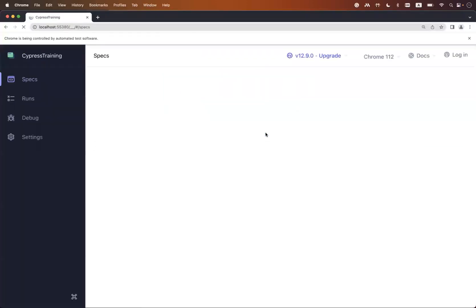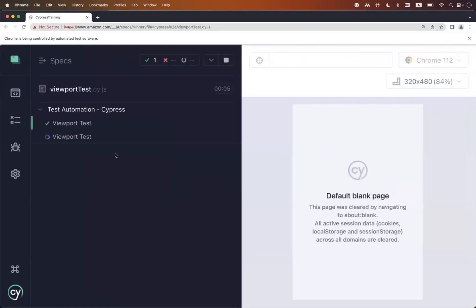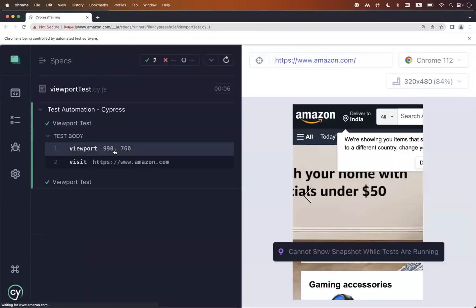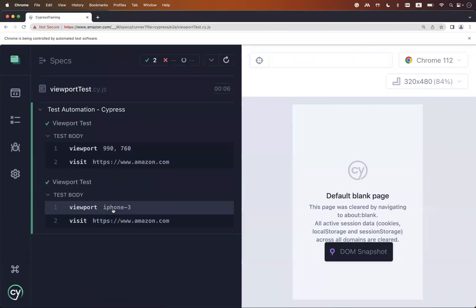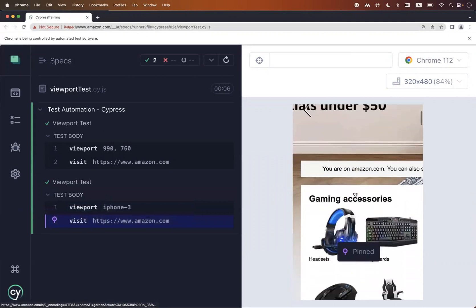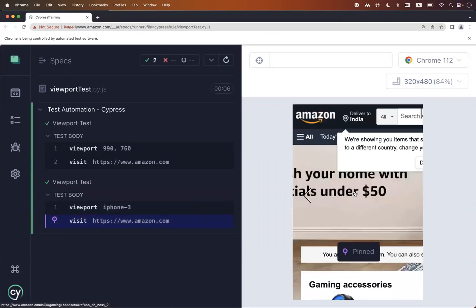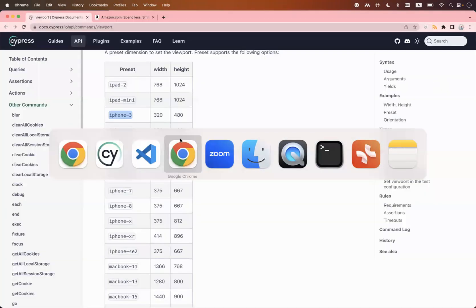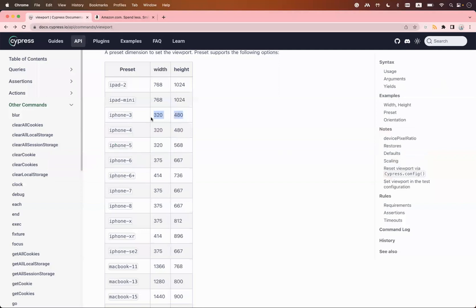Let me rerun the test case. Now we have two test cases. The first one is 990 by 760, and for the second one we can see it says 'iphone-3' and on the right side the dimension is 320 by 480. This is how your Amazon page will load for that dimension. So you can pass either width and height, or you can pass the preset name.